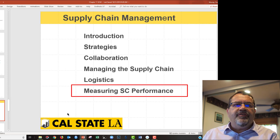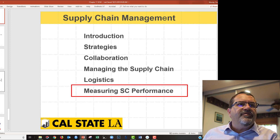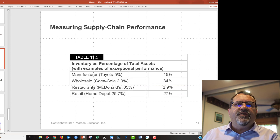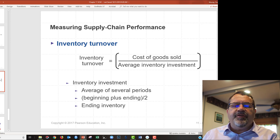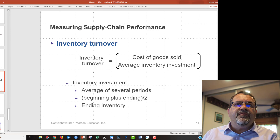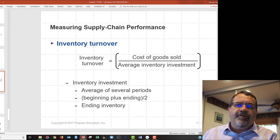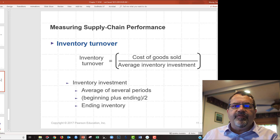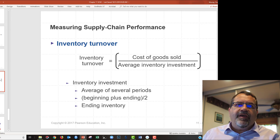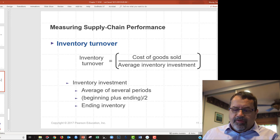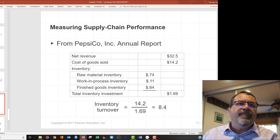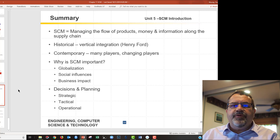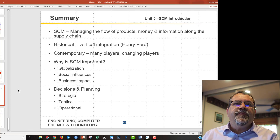The last topic is measuring supply chain performance. There are many different measures, but we're only going to focus on inventory turnover — probably the most common measurement. The less inventory a company holds, the more efficient they are, because they don't tie up money in inventory. Inventory turnover compares how much inventory a company has to how much they sell in total, giving us inventory turns per year. We'll work on practice problems together. That covers supply chain management — read about it in the textbook and we'll work through some problems.